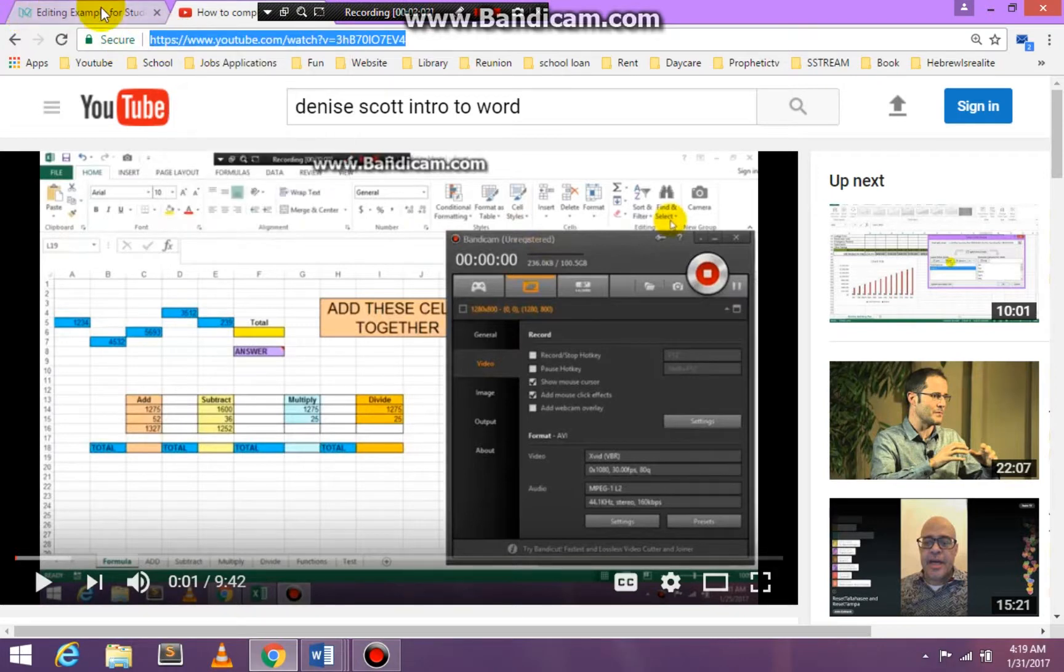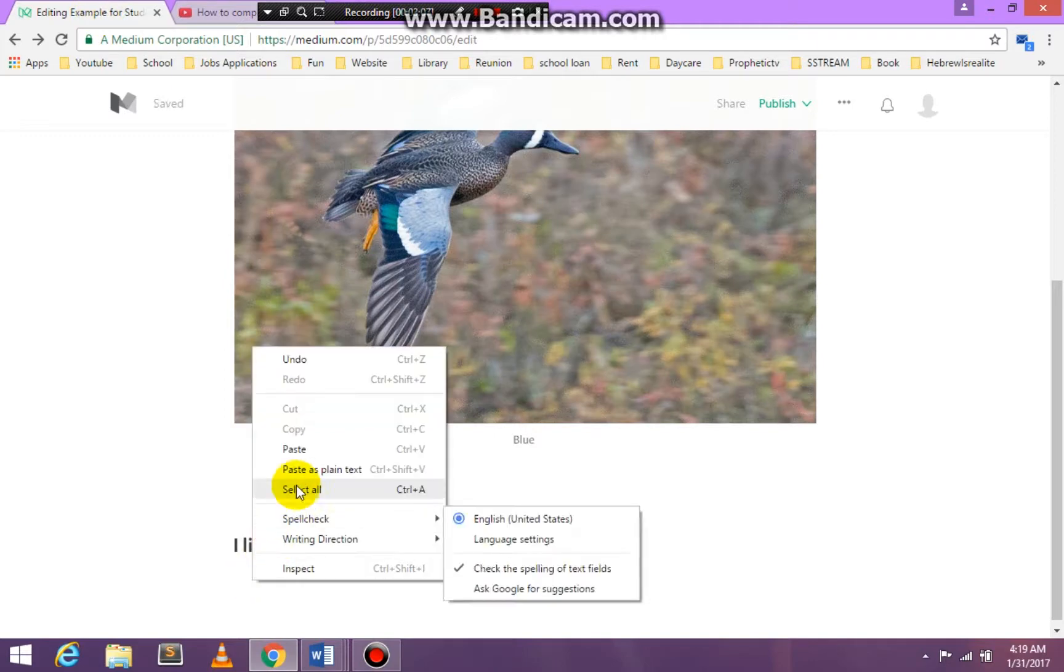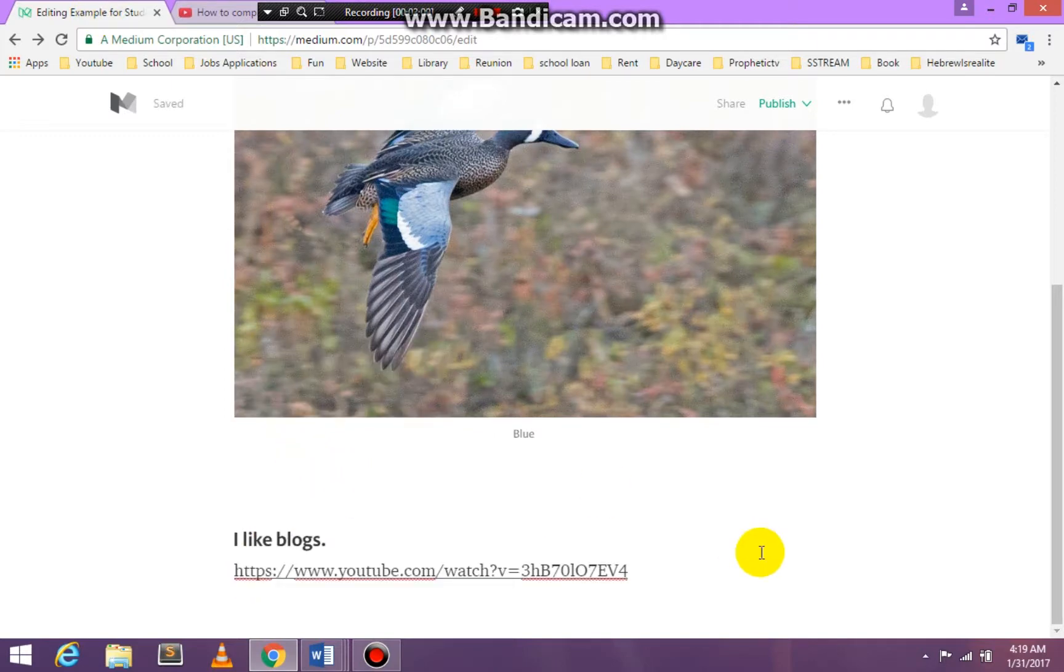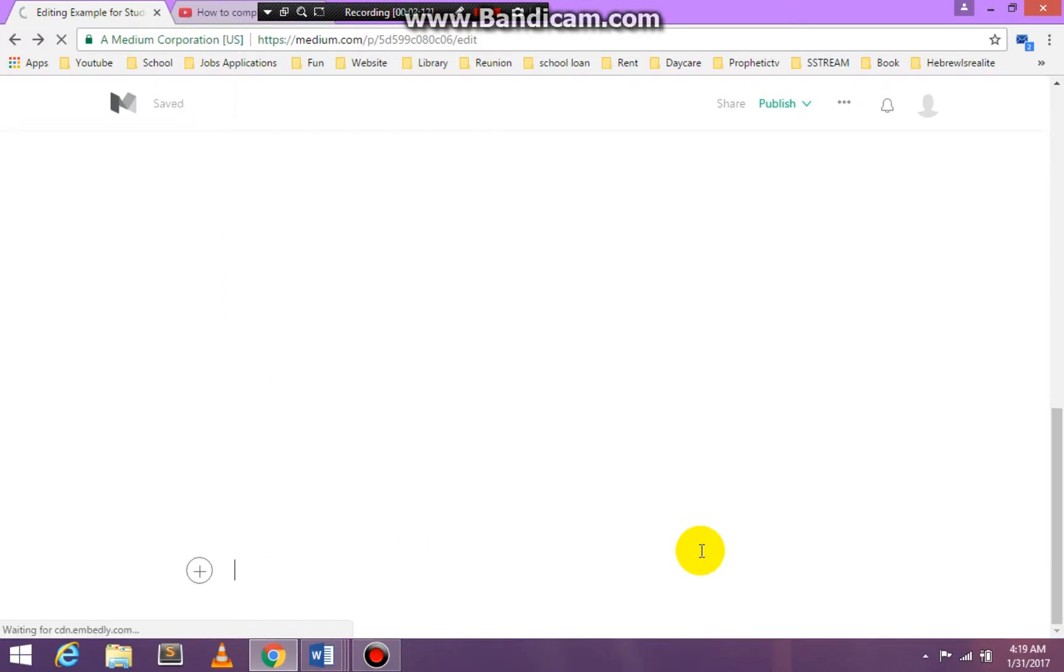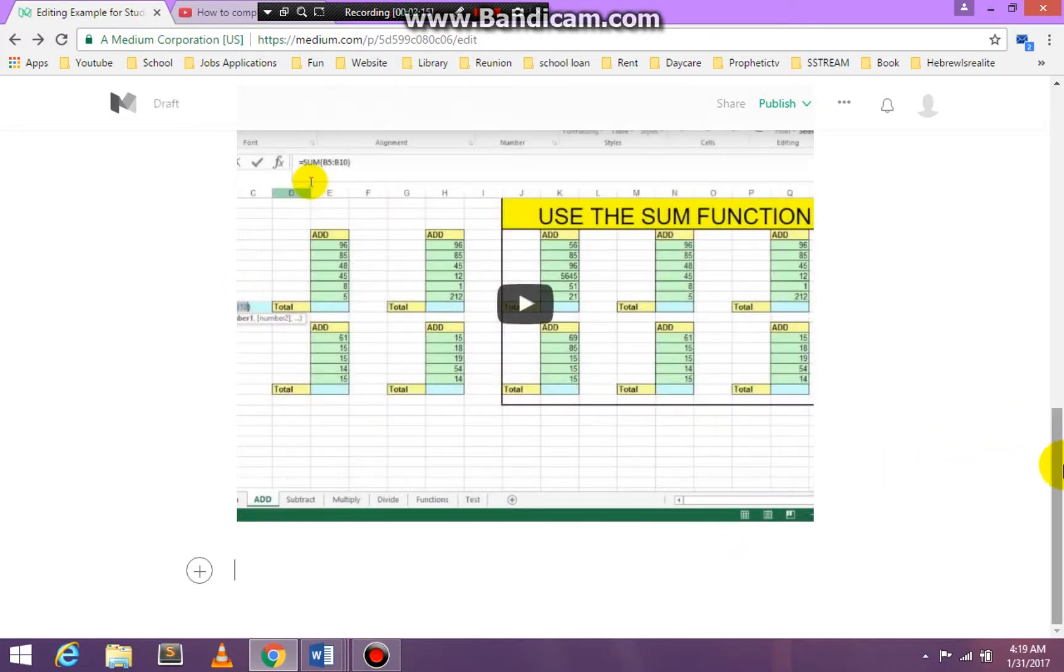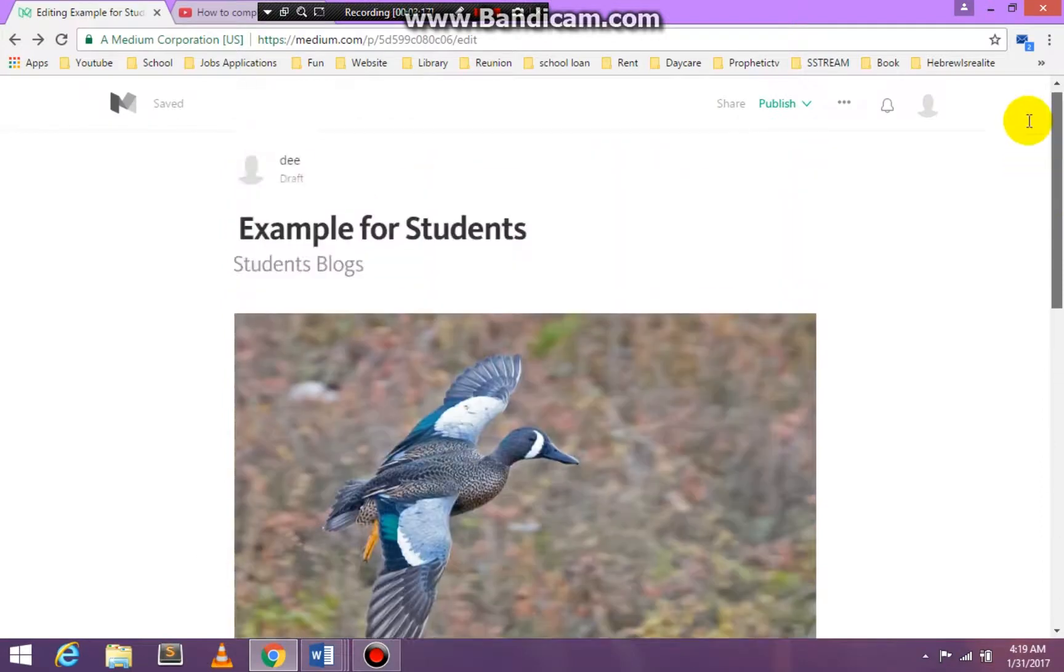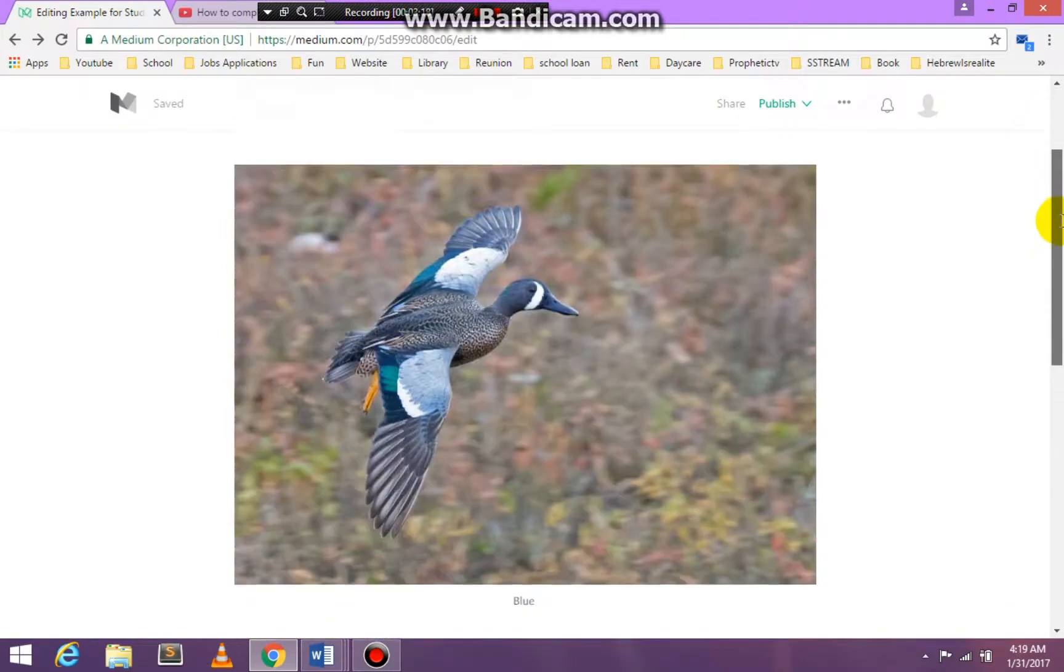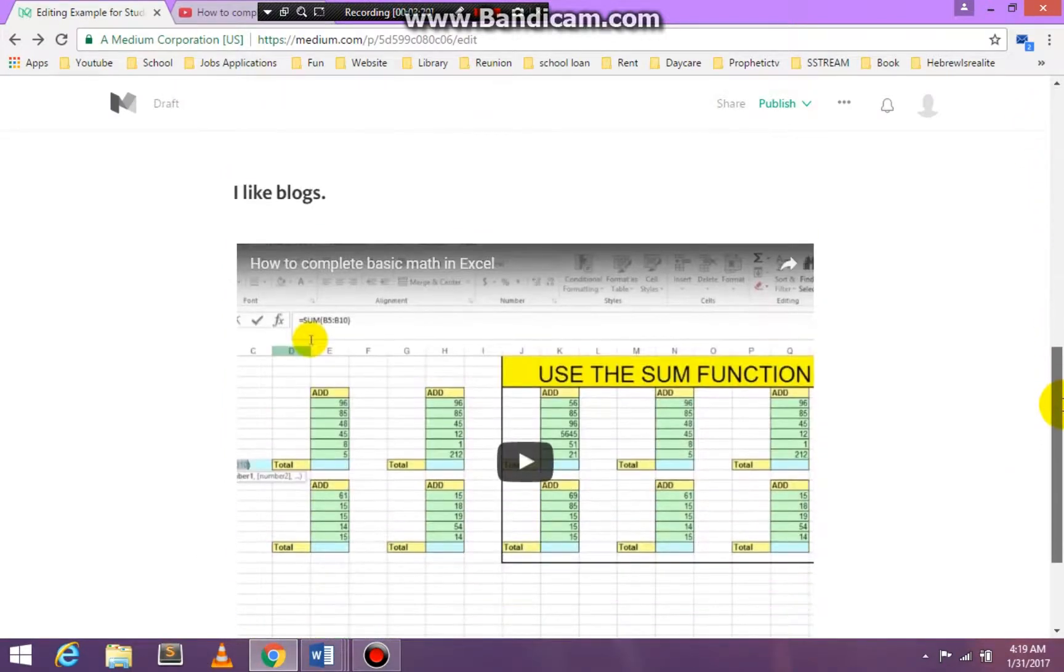And then what I'm going to do is go back to my blog. I'm just going to paste that link in and press enter. That video will show up in my blog. Okay, so I have my video.